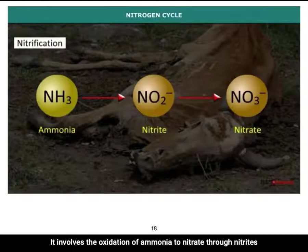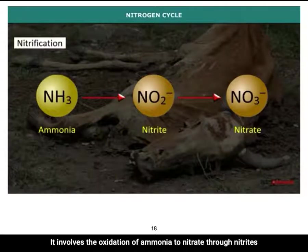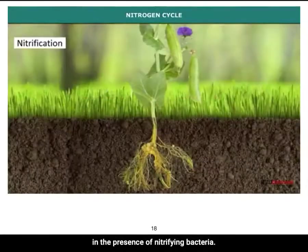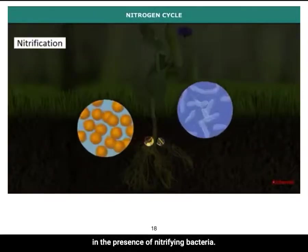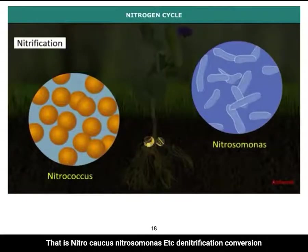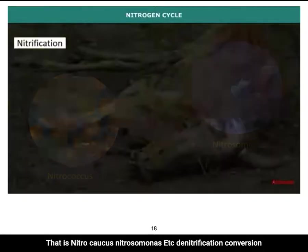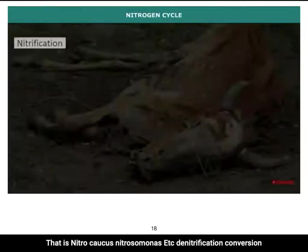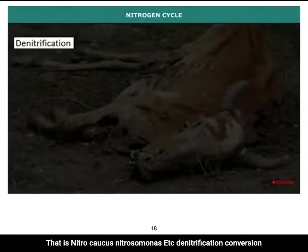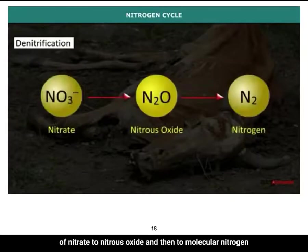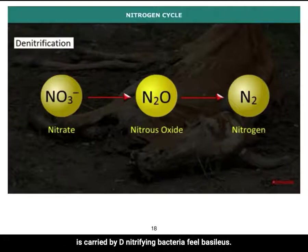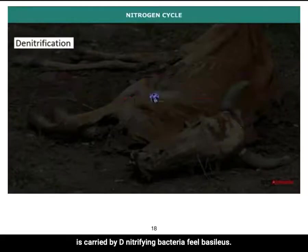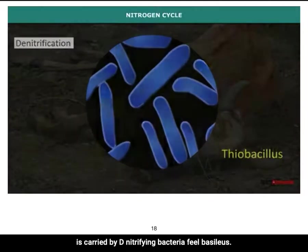Nitrification involves the oxidation of ammonia to nitrates through nitrites in the presence of nitrifying bacteria — nitrococcus, nitrosomonas, etc. Denitrification is the conversion of nitrate to nitrous oxide and then to molecular nitrogen, carried out by denitrifying bacteria, theobacillus.